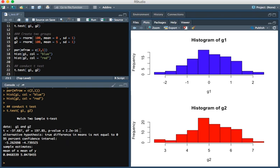As expected, the p-value is really low, way below 0.05. This basically means that these two groups are statistically different from one another. The group means are statistically different from each other.